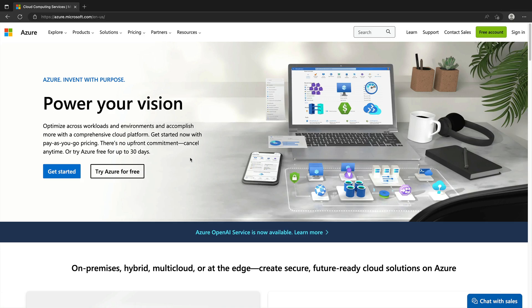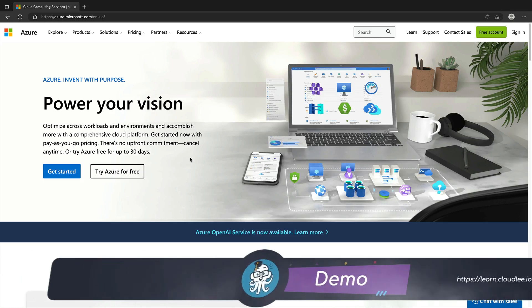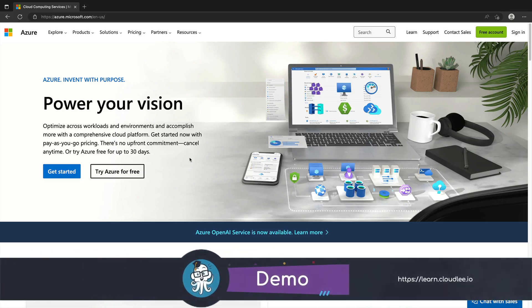All right, everybody, thanks for joining me in this demo. It's time to go ahead and create your first Azure subscription.